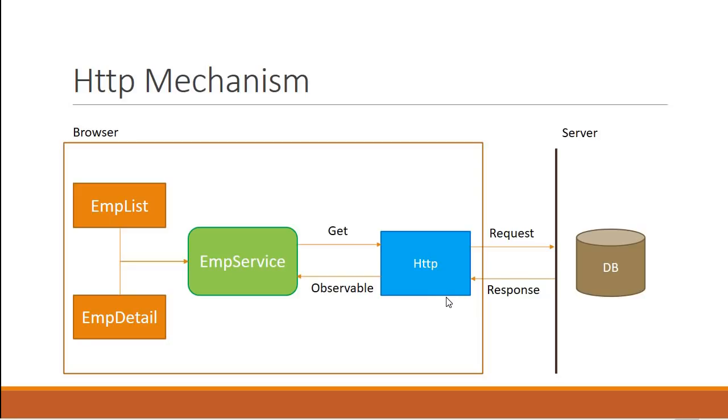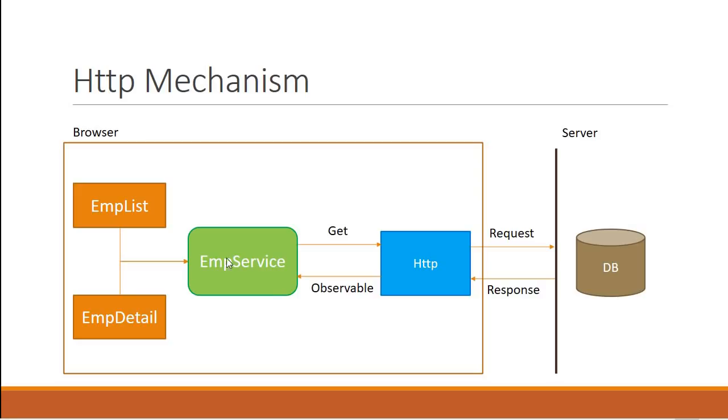The response we get back from the HTTP call is an observable. Now the employee service needs to cast this observable into an array of employees and then return the same to the employee list and employee detail components.